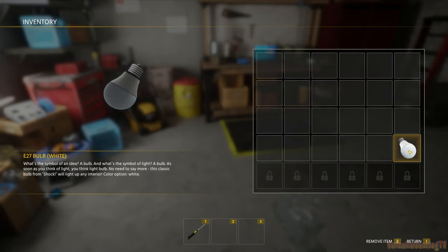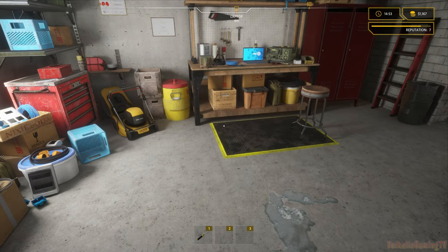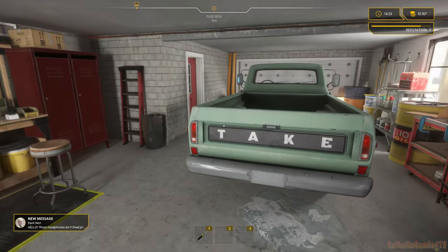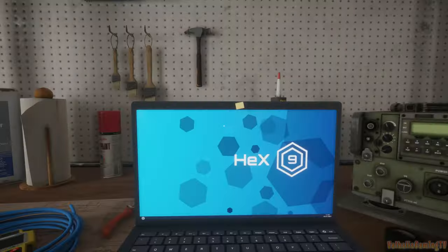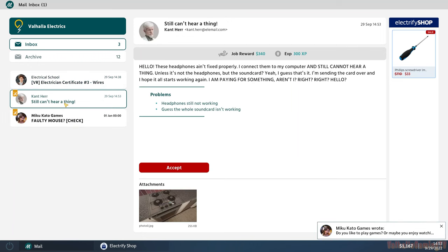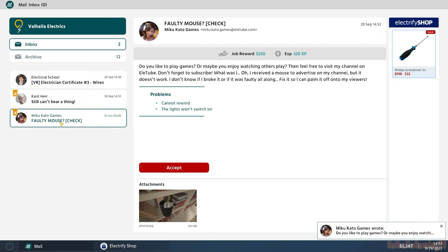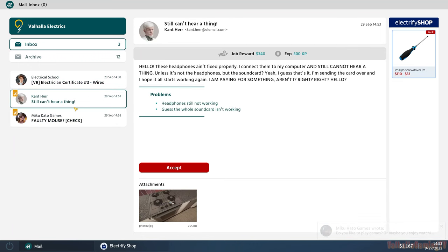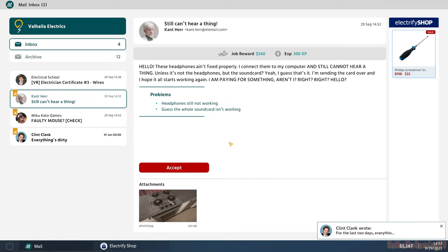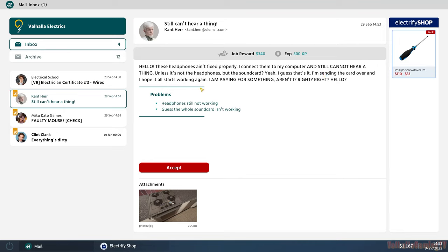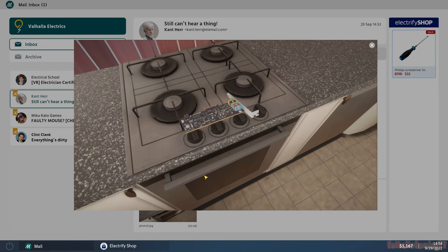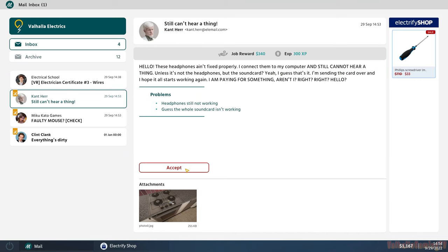Looks like Mr. Whitehair is back. Hello, these headphones ain't fixed properly. I connected them to my computer and still cannot hear a thing. Unless it's not the headphones but the sound card. Yeah, I guess that's it. I'm sending the card over and I hope it all starts working again. I didn't even notice his name was Can't Hear. That's hilarious. I'm gonna laugh if this guy's actually just deaf and he can't actually hear anything at all.